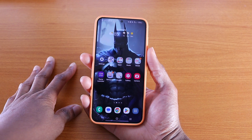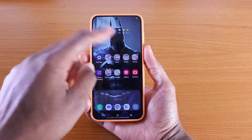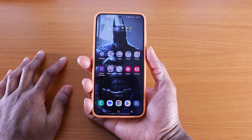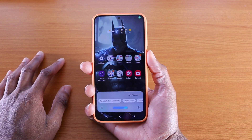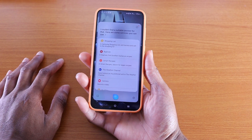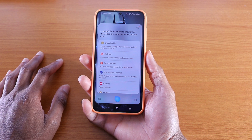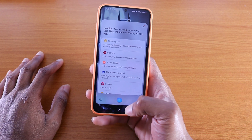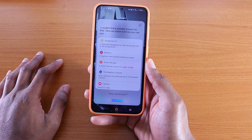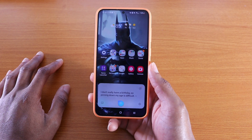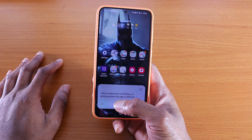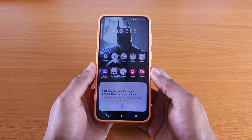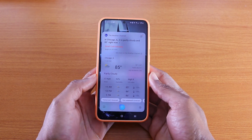Let's check out Bixby to see how well it stacks up — is it better than version 2.0? I'm going to press the power button. 'How old are you?' — it didn't understand that the first time. Asked again: 'I don't really have a birthday, so pinning down my age is difficult.' Then: 'What's the weather like in Chicago, Illinois?' — it replied: 'In Chicago, Illinois, it is partly cloudy and 85 degrees right now.'